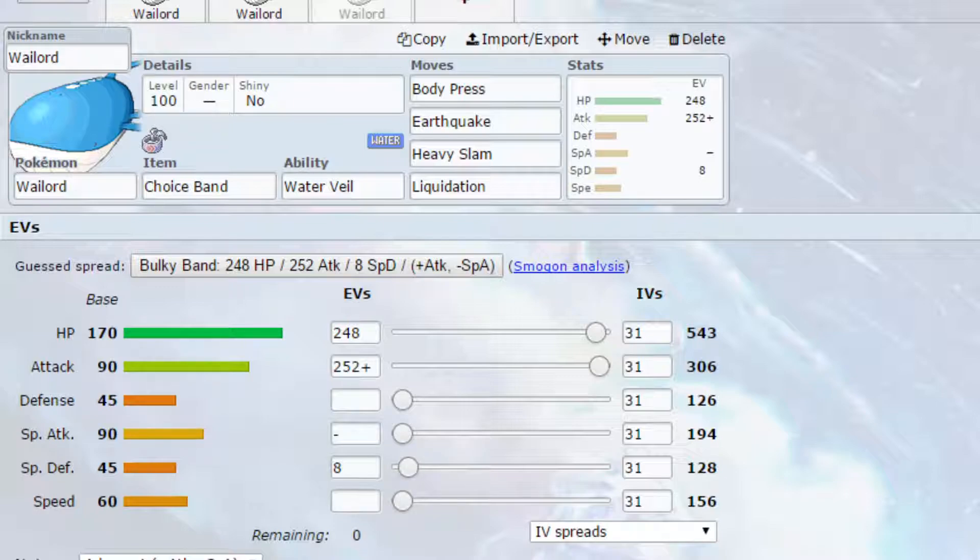EVs gone for Max HP and Max Attack, with an Adamant Nature, so more attack, less special attack, and four EVs in special defense.